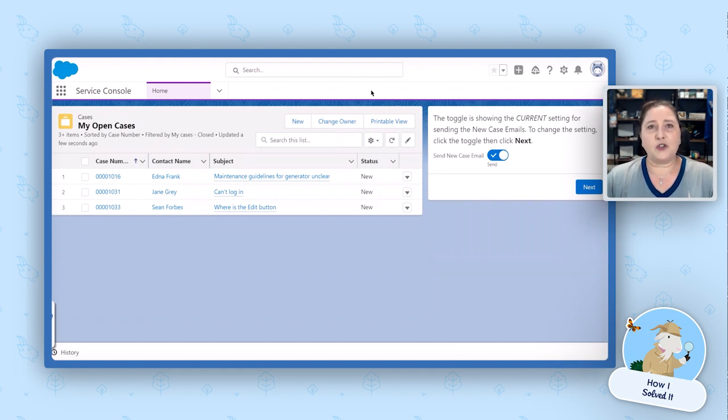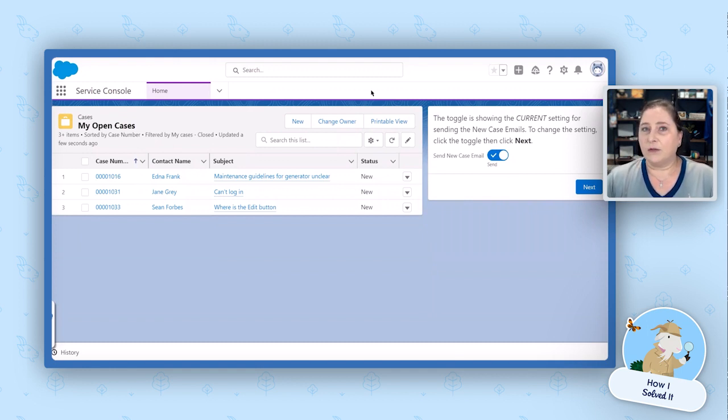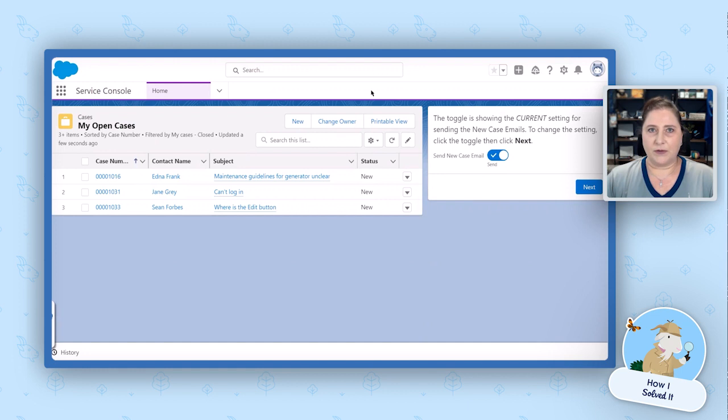Now, this solution was created with a custom field on the user object, a custom setting, and two separate flows.